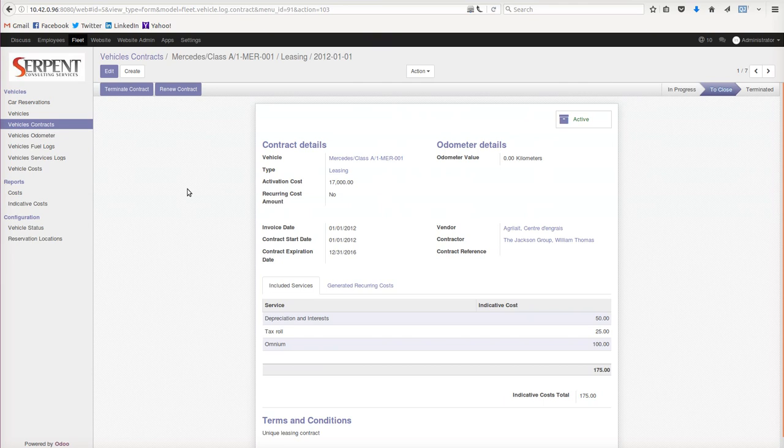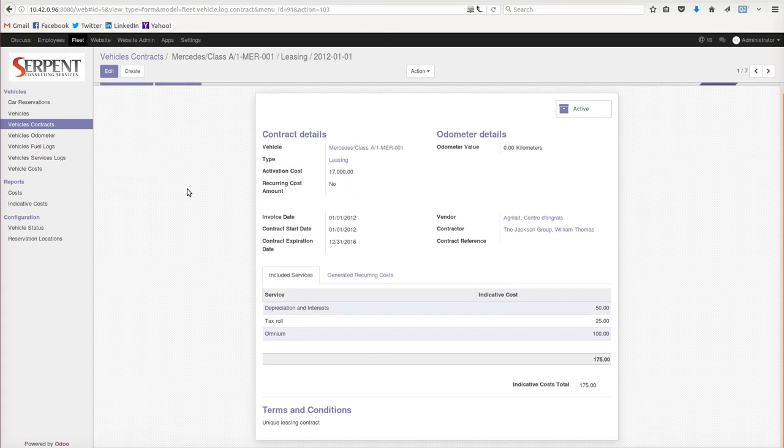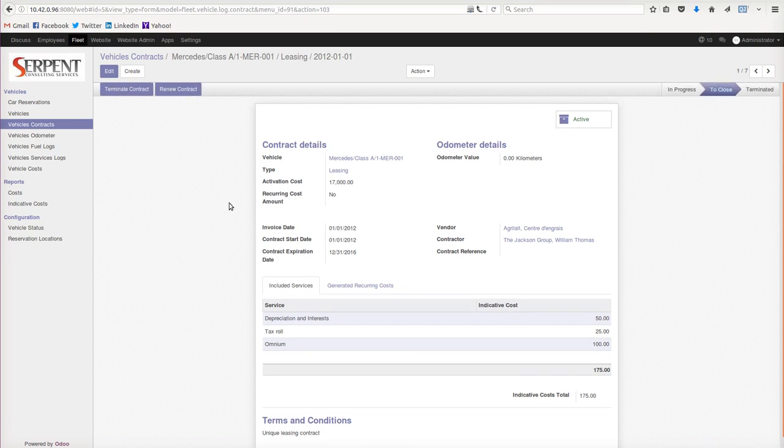the contract, when it's supposed to be made, what services are involved, the recurring costs from the vendor and contractor - all this information can be easily entered.